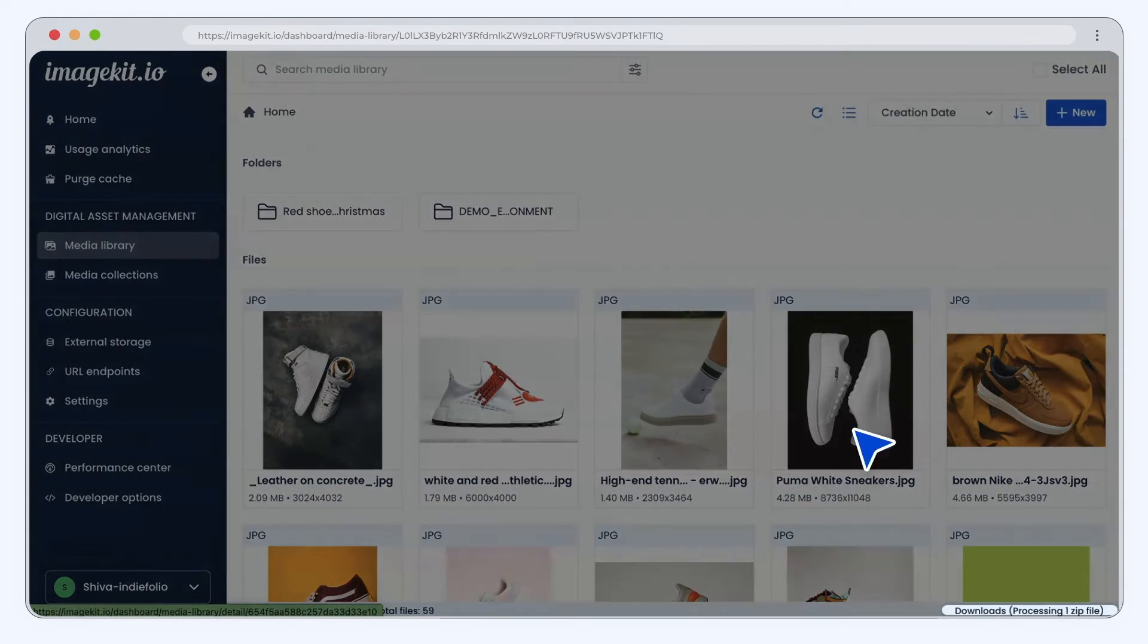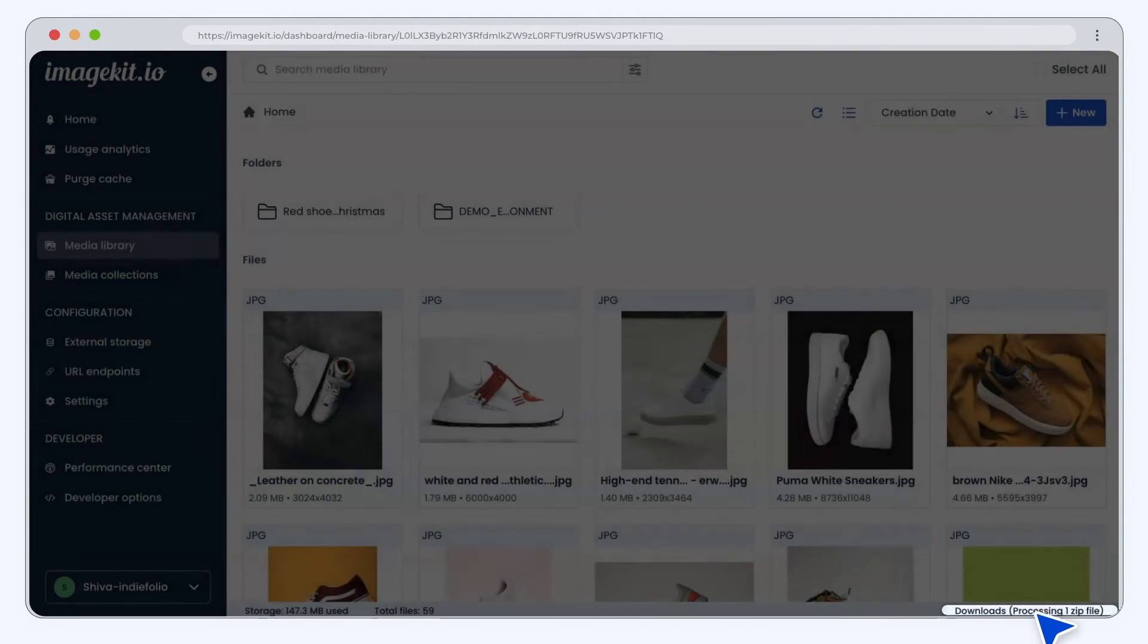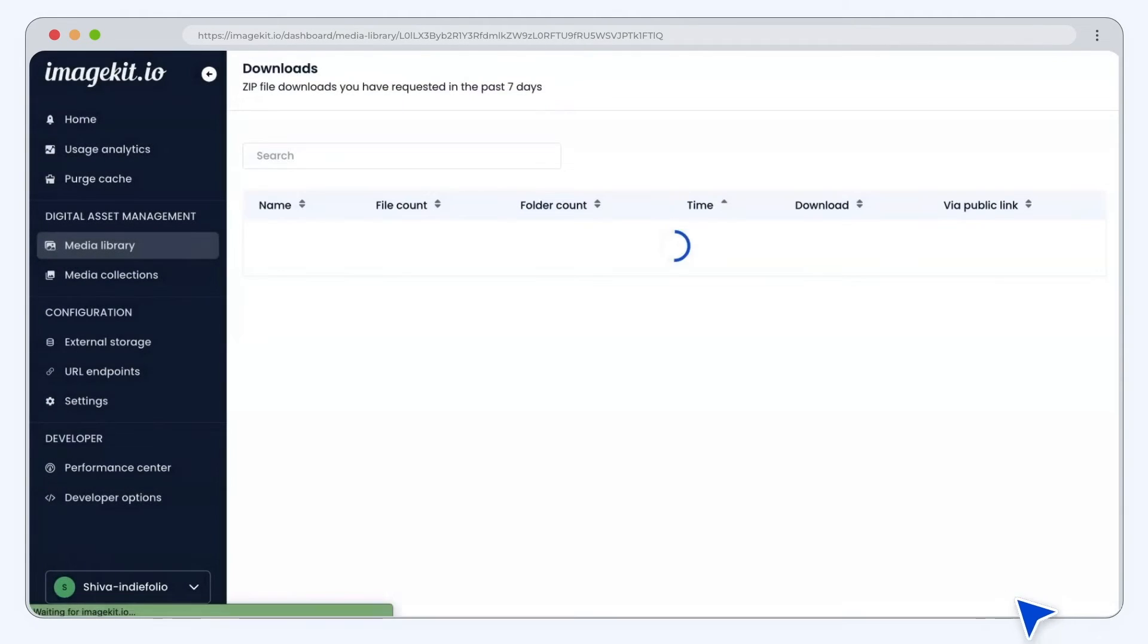You can access the download menu and download the assets when ready. The zip file will be available for seven days.